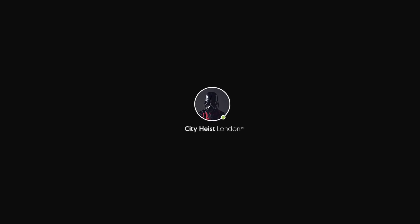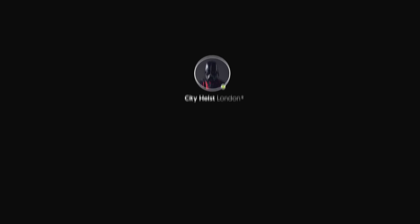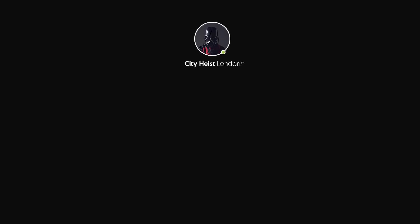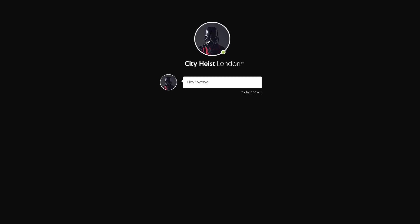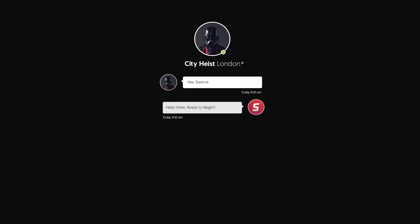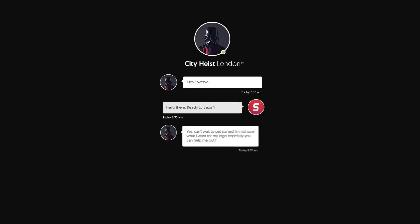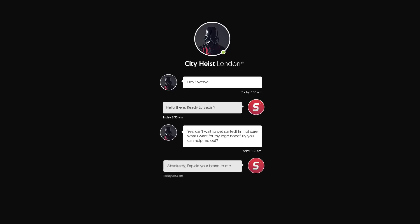Hey, you're watching Swerve on YouTube and this is episode 6 of Slo-Mo Mondays. Today I'm going to be showing you the process of making a logo for a client.